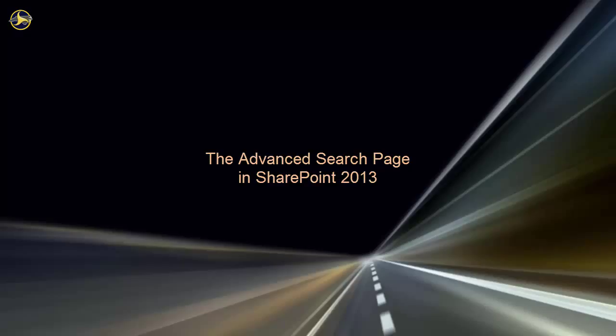There is a companion video on basic search techniques and we suggest you view it first if you haven't done so yet.